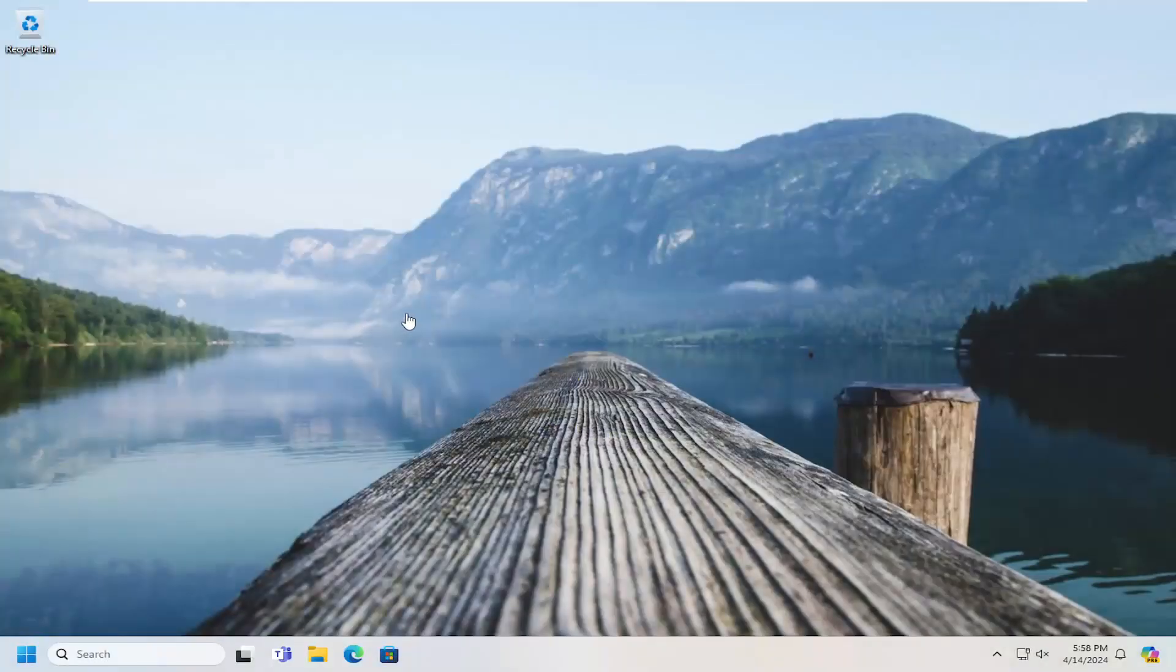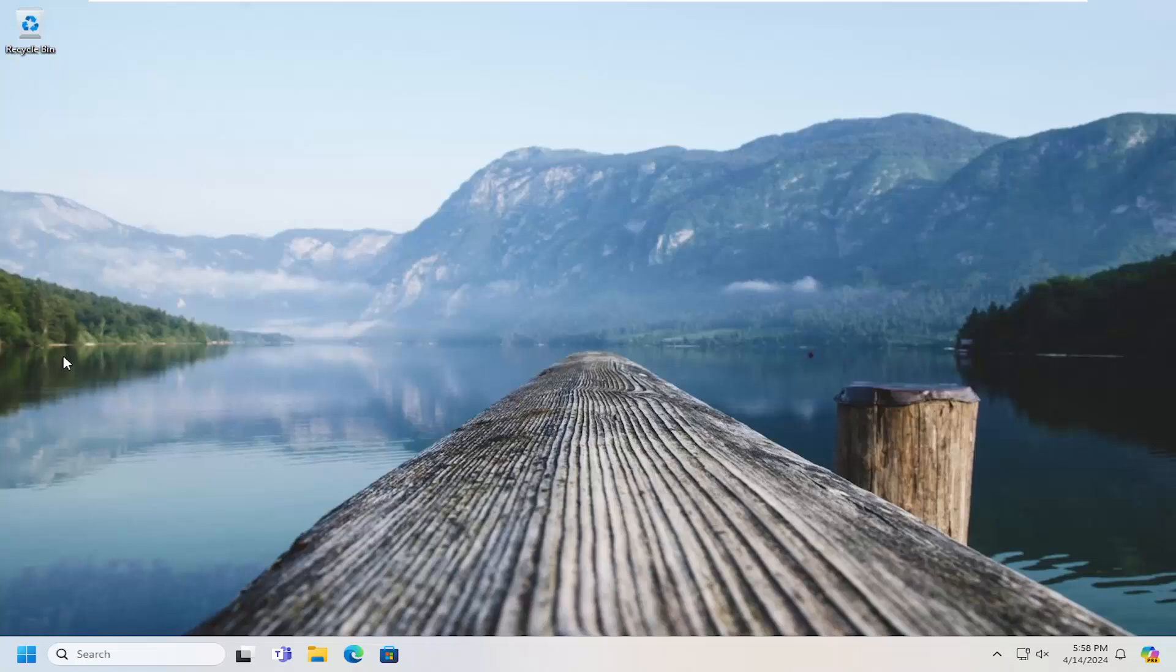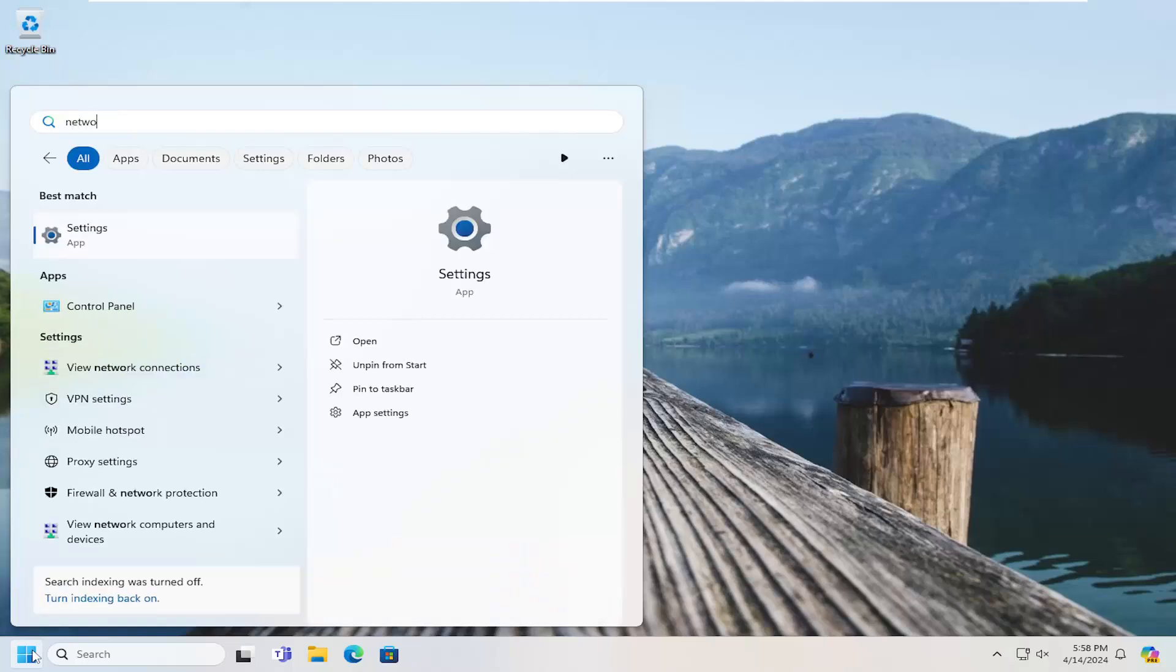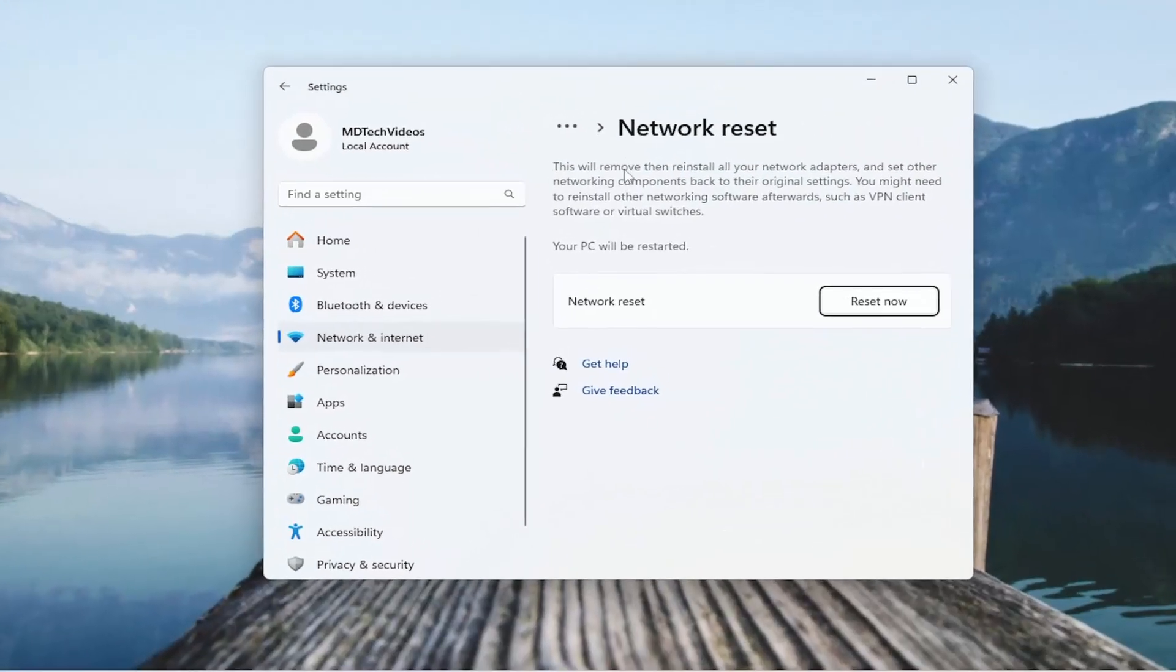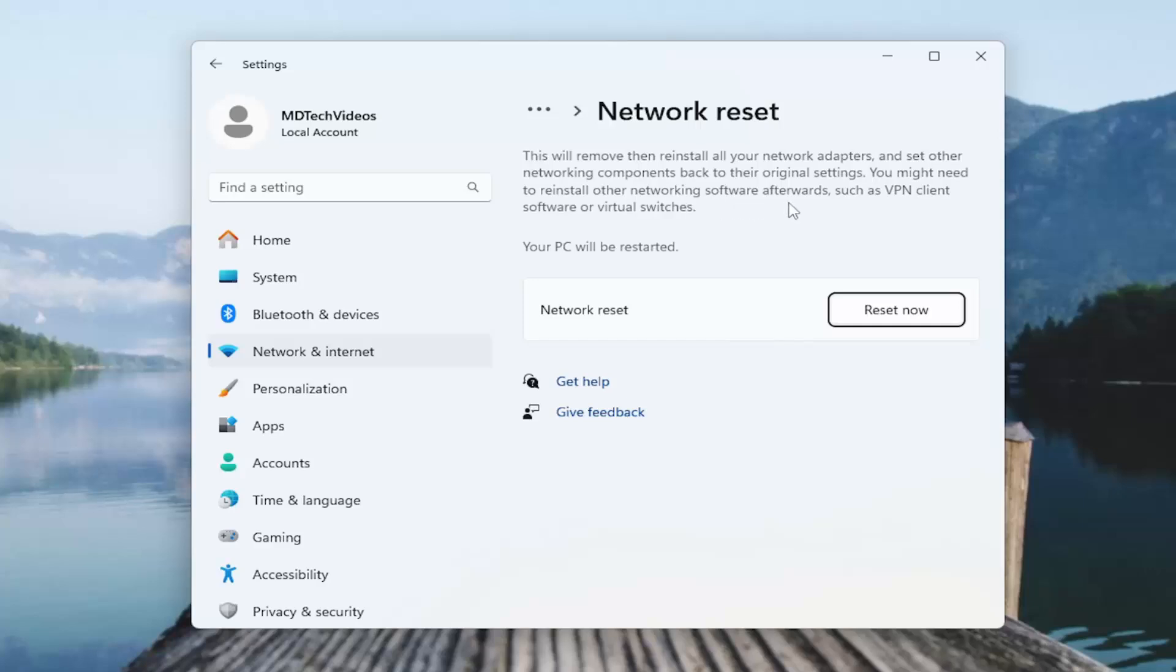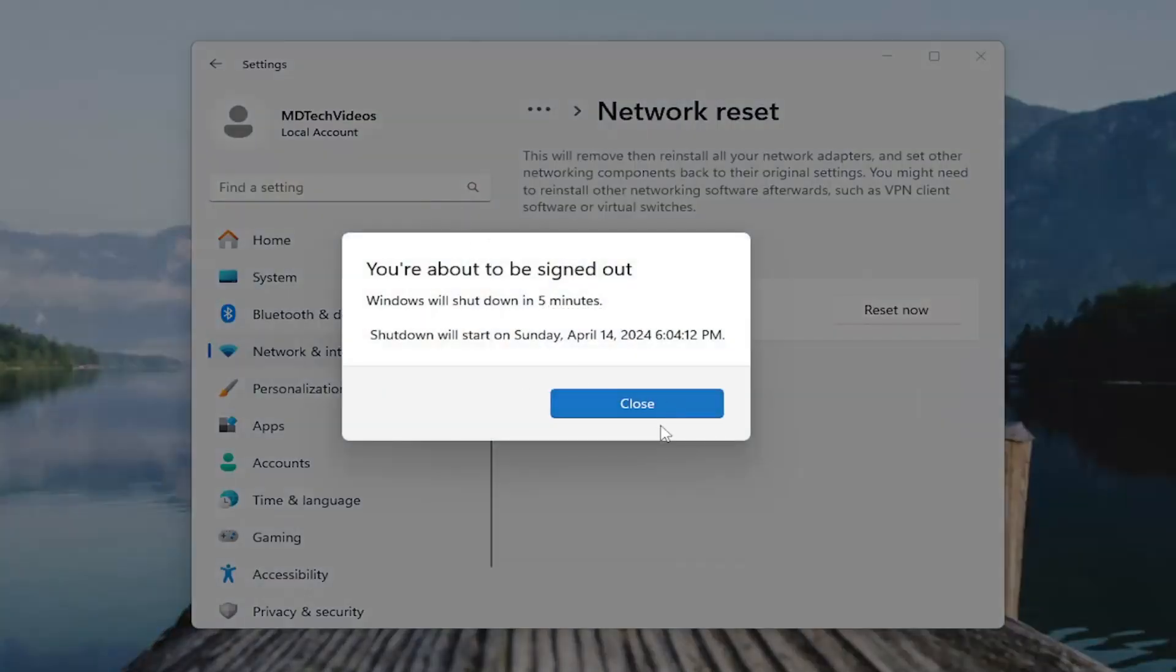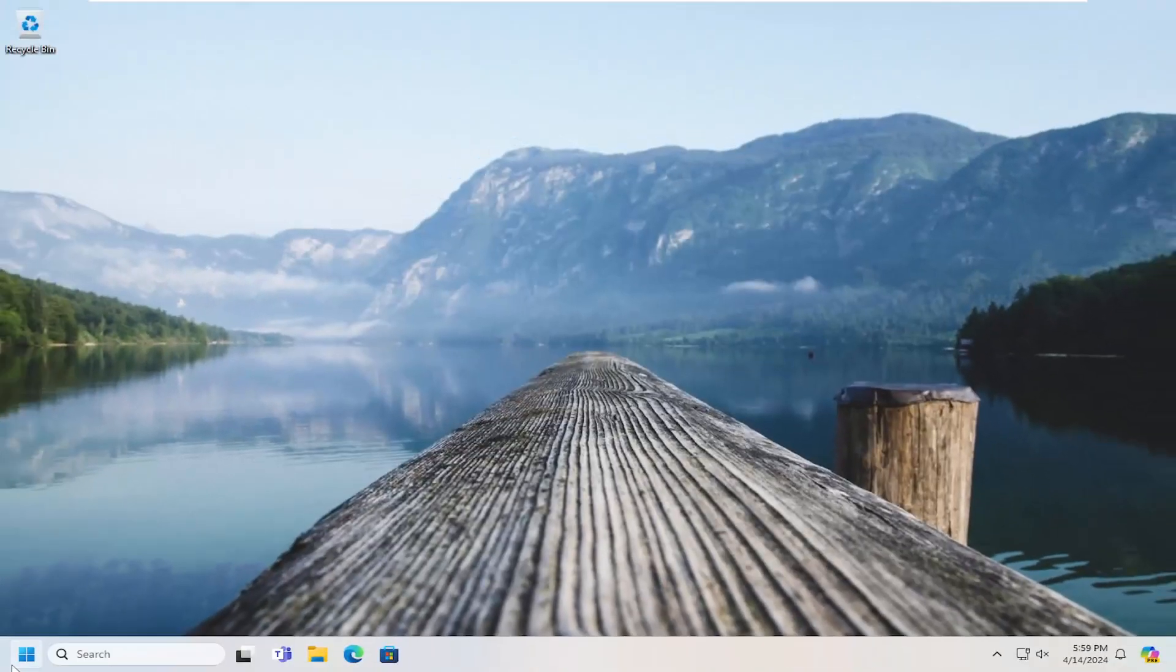And again, hopefully at this point the issue has been resolved. If you are still having a problem, we can attempt to reset our network settings back to default. One thing I do want to note is that once you do this and you reset your computer, you will need to enter back in your Wi-Fi credentials to get back on the internet. So make sure you have those nearby before you proceed with the next step. That would entail opening up the search menu, type in network reset. Best result should come back with network reset. Go ahead and open that up. And it will read that this will remove and then reinstall all of your network adapters and set other networking components back to their original settings. You might need to reinstall other networking software afterwards such as VPN client software or virtual switches. Your PC will be restarted. Select the reset now button. Are you sure you want to reset your network settings? Select yes. And then at this point go ahead and close out of here and save and close out of any open programs or applications and then restart your computer.